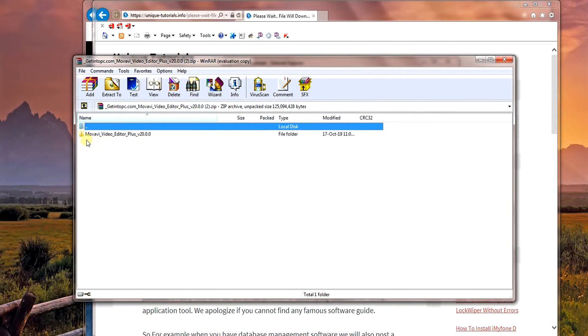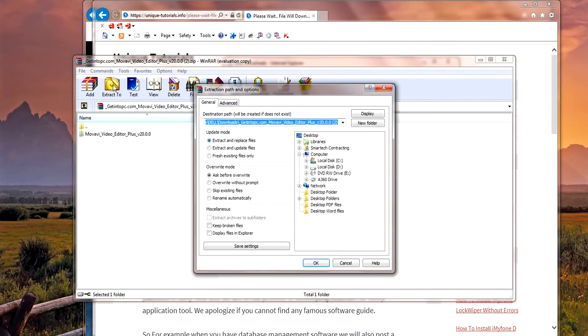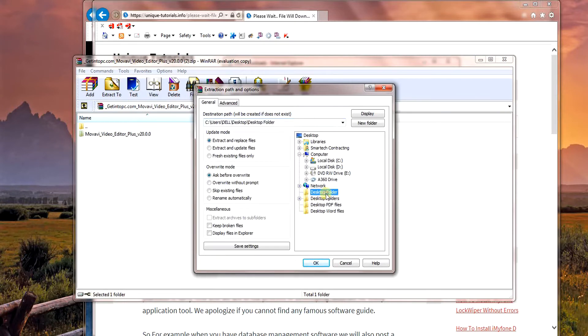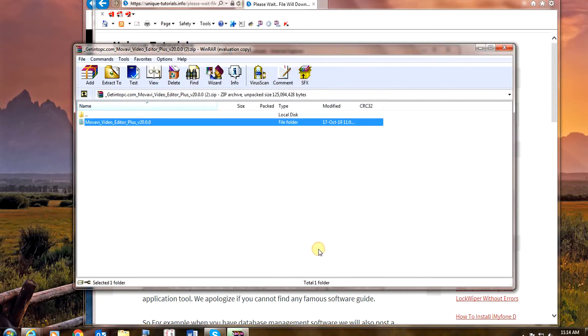Select the Movavi Video folder and click the extract to button. Select the location where you'd like to extract the file. I will select your desktop folder. Now close the zip extractor.